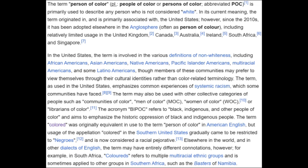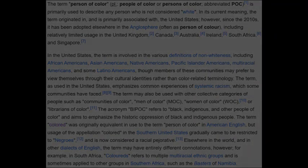Members of these communities may refer to themselves through their cultural identities rather than color-related terminology, yet they'll always change whatever you put on forms. The term as used in the United States emphasizes common experiences of systemic racism. It may also be used with collective categories such as communities of color, men of color, women of color — note the correlation: 'women of color' derives directly from the term 'colored.'